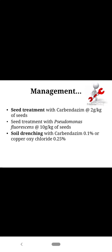Management — how to control it: since the inoculum survives in the soil, soil treatment, soil solarization, and crop rotation are necessary. Soil drenching is recommended with COC at the rate of 0.25%. You can also go for seed treatment with biological control agent or a chemical agent at recommended doses.